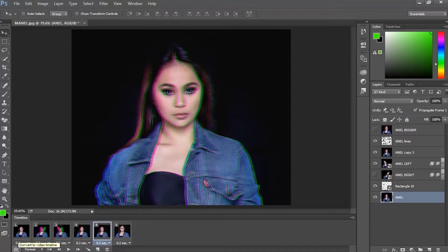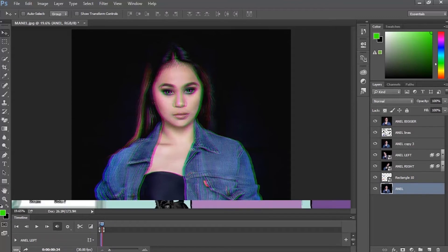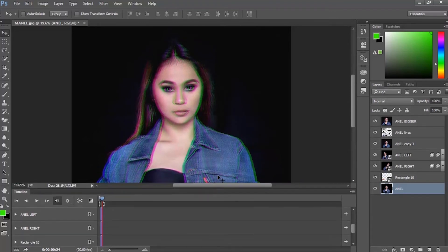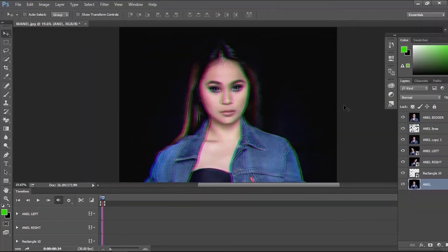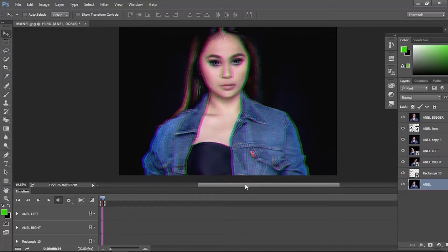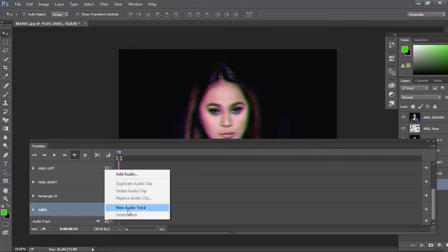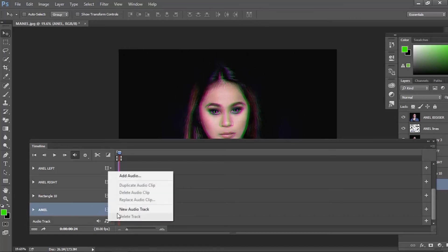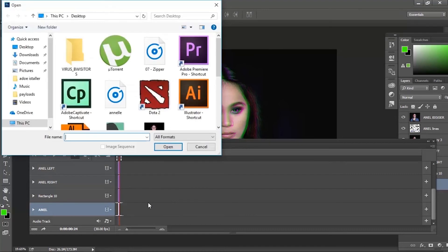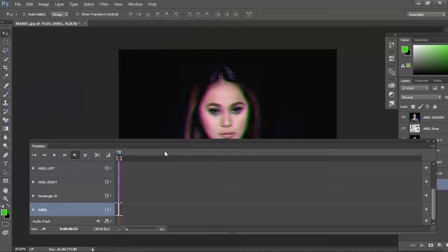So, how to add audio to your GIF? Click this icon here and this will appear. You can see this audio track in the bottom of your left panel. Click this, then click this note here, then add audio, then click the music that you selected.